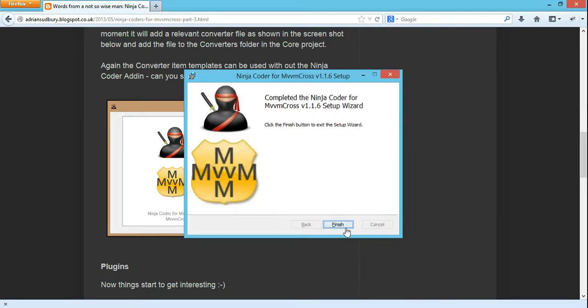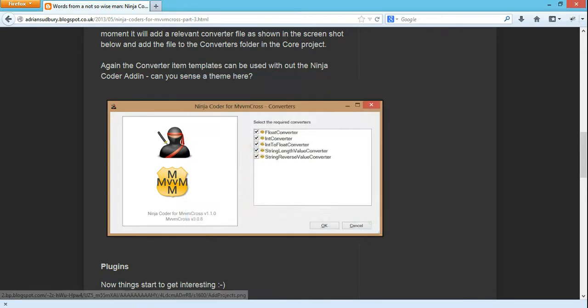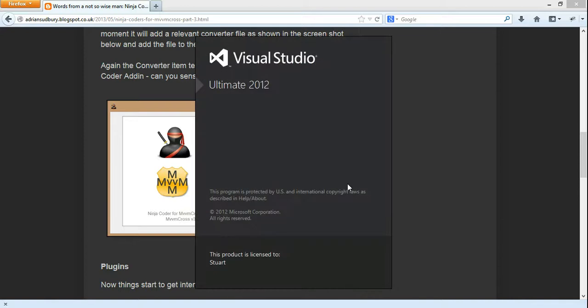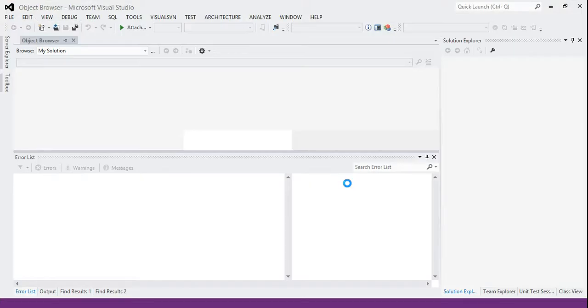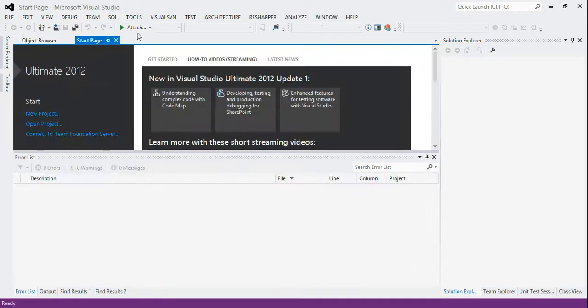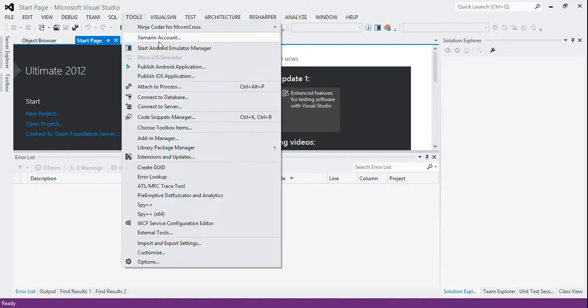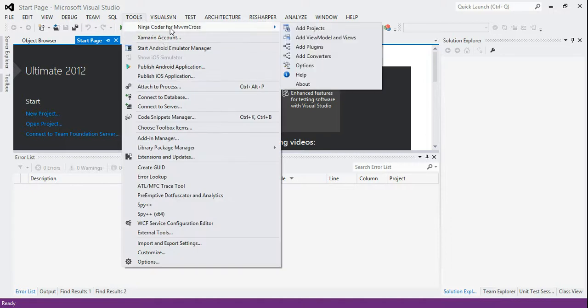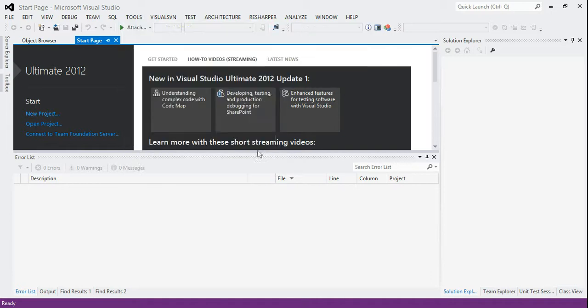And you can see it's installed. And what that means is when you run up Visual Studio, now when you run it up what you'll see is that as well as everything you normally get you should in the tools menu, here it is tools, get this Ninja Coder for MvvmCross.